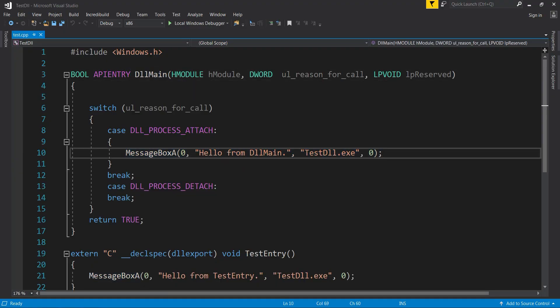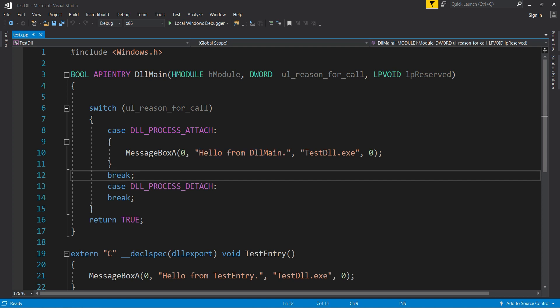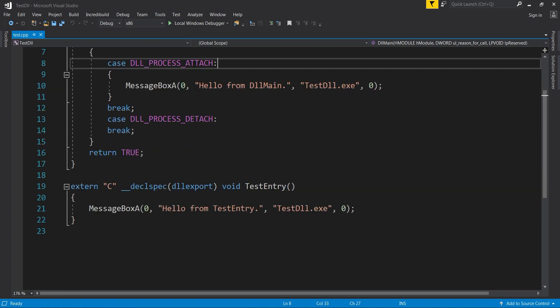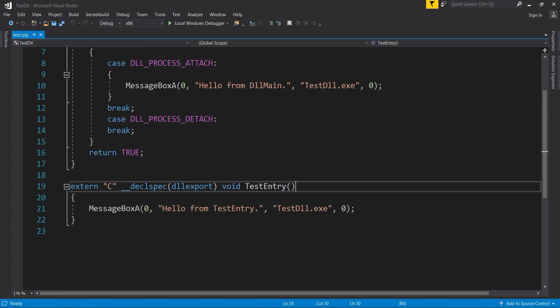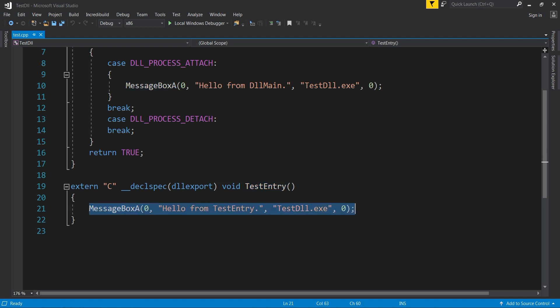I have a message box being shown with 'Hello from DLL Main' at process attach, and an exported function with the name TestEntry where another message box is being displayed with 'Hello from TestEntry'.